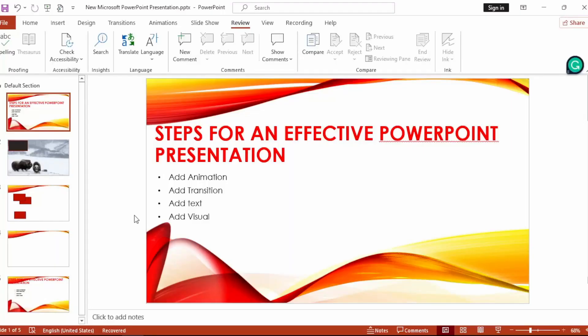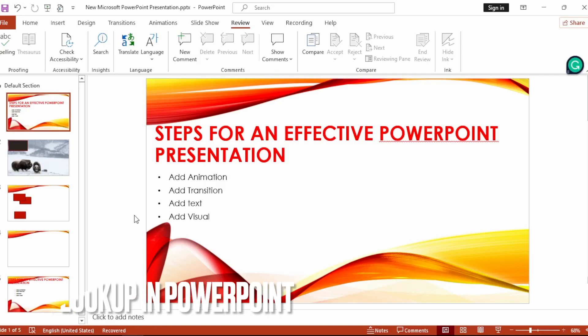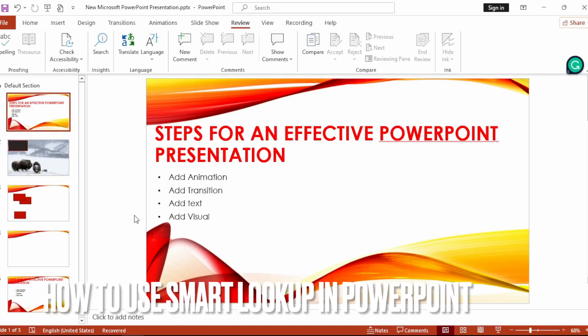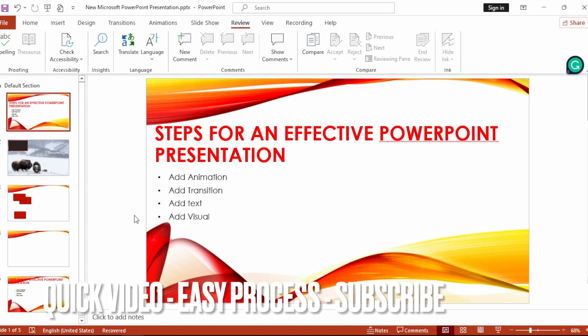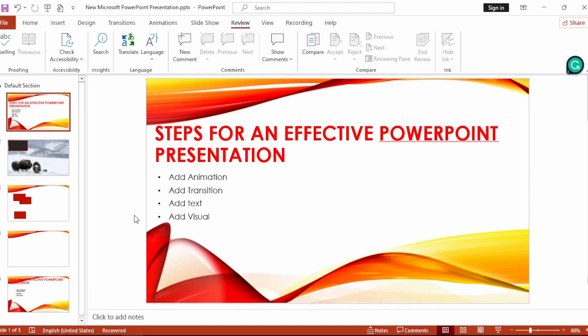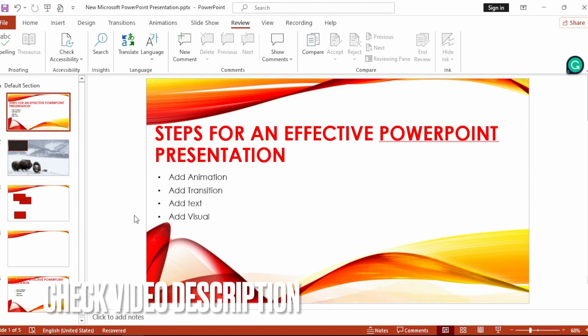Hi, welcome back! Today we're talking about how to use Smart Lookup in PowerPoint. Why would you want to know this? Well, maybe you're new to PowerPoint. Today I'm going to show you how to use Smart Lookup. Check the description - I'll try to leave written instructions there.